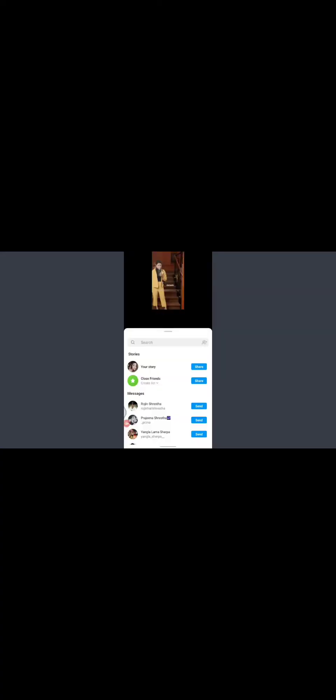After you are done, tap on the 'Send to' option on the lower right side of the screen. Then next to your profile photo you'll see a share option — tap on that. And done! You have successfully tagged someone in your story.